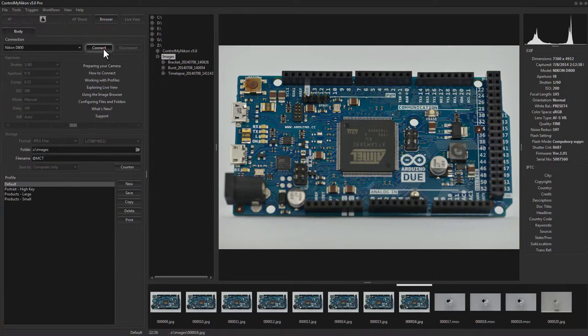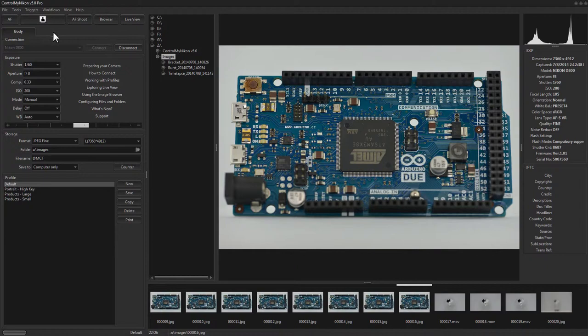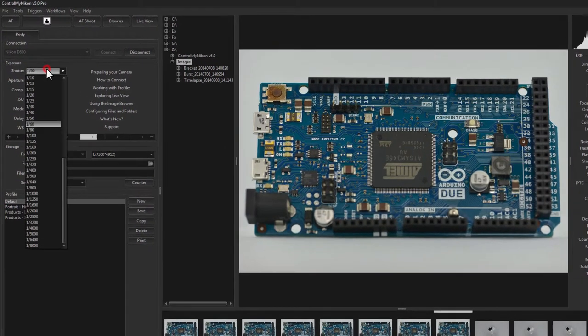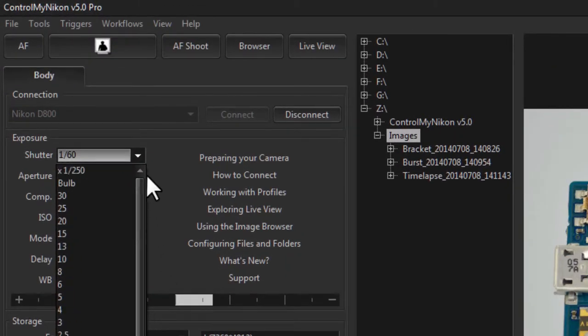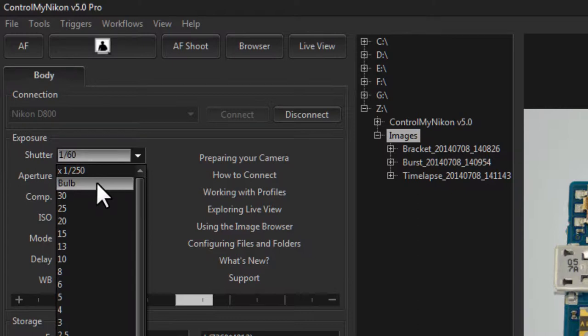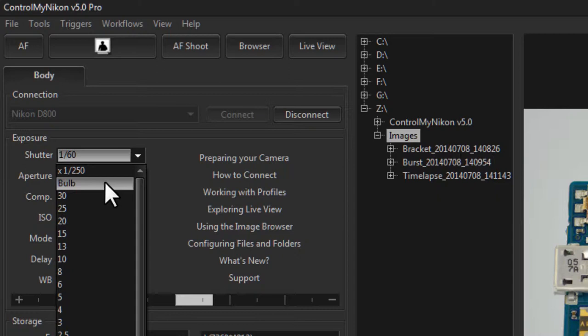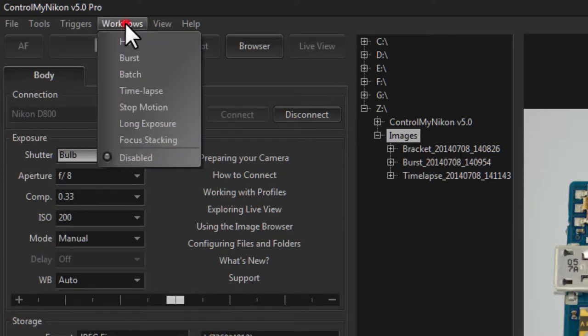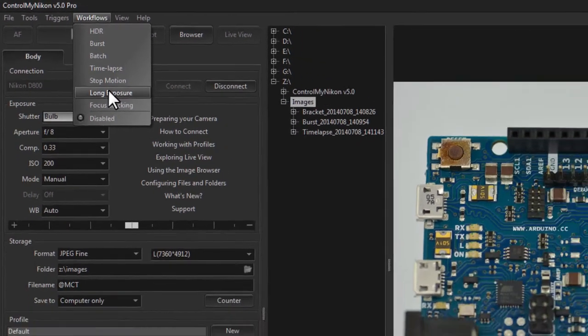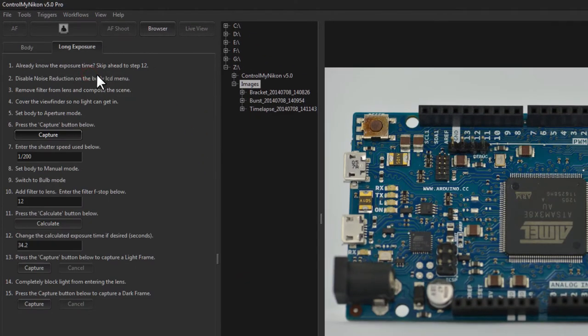So let's connect to a D800 and see how this works. To set it in bulb mode I need to go to the shutter speed and select bulb. Now all Nikon bodies even the older ones have bulb here. So I'm just going to click on bulb and now that we have bulb I'll go up to workflows and go to long exposure.